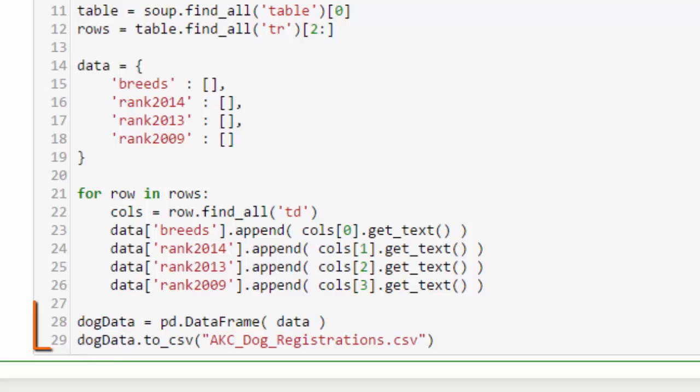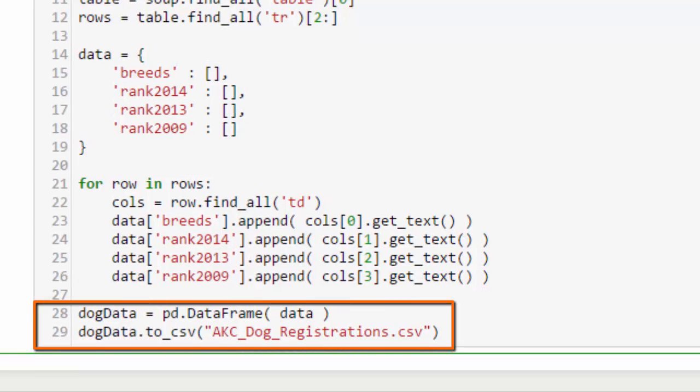The last two steps here are to create a pandas data frame from the data and assign that to dog_data, and then use the to_csv method of that data frame to create a CSV.